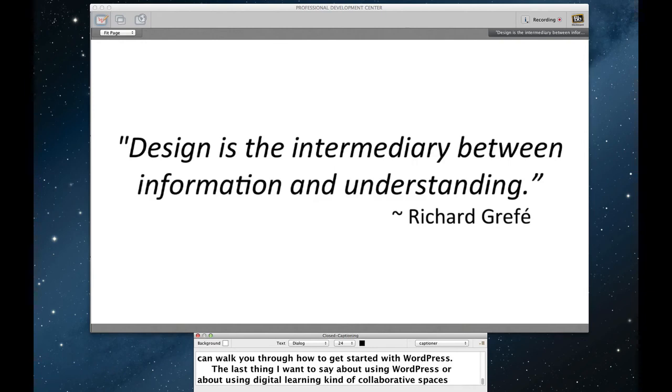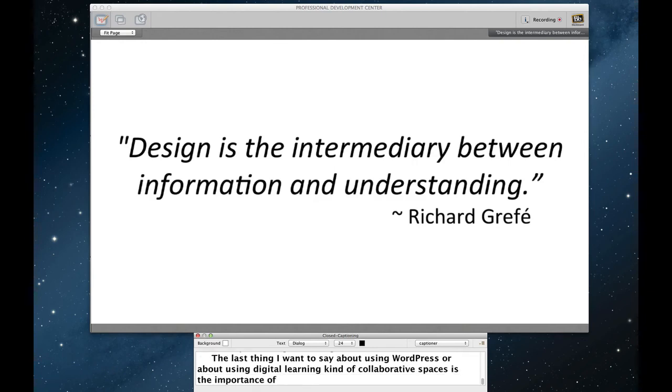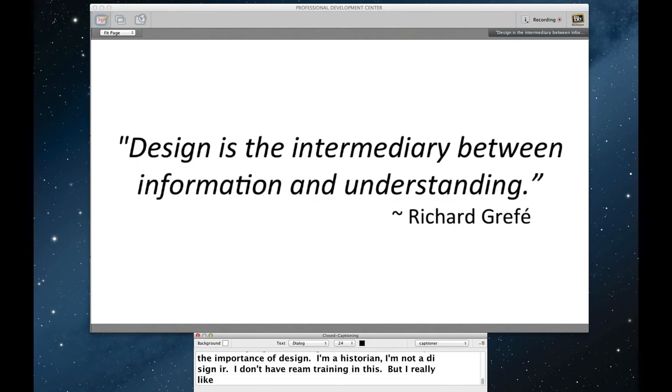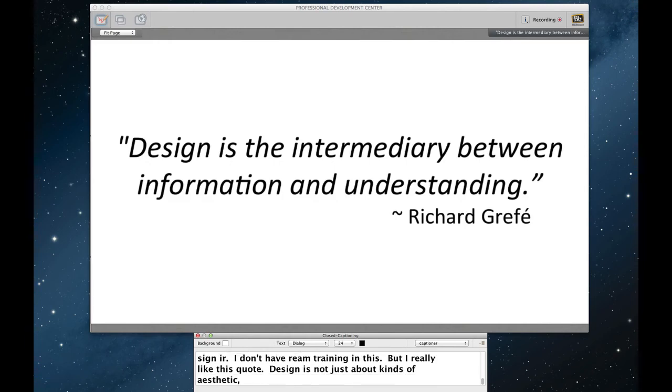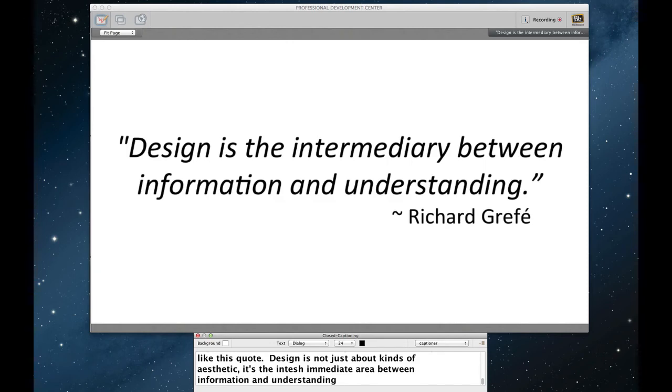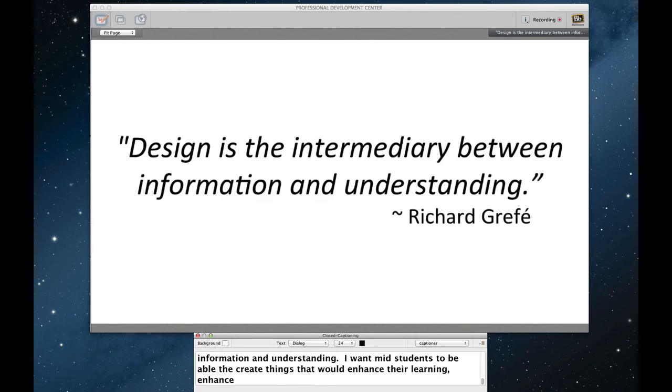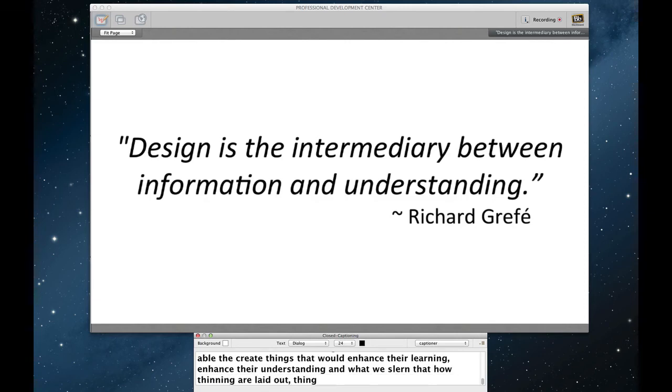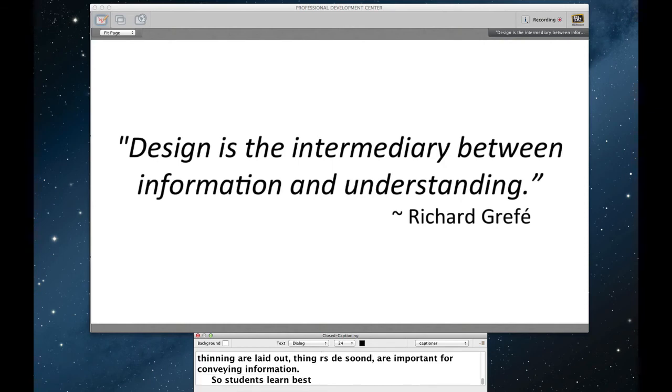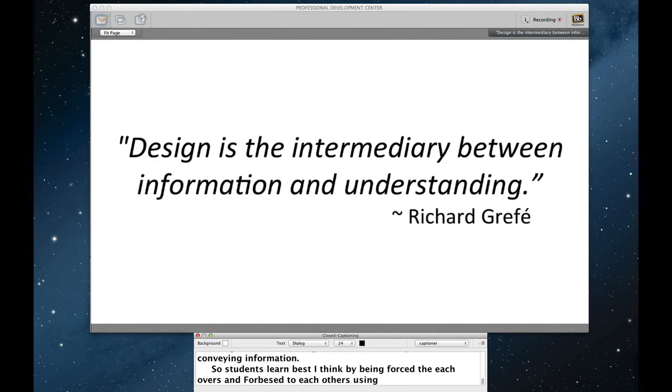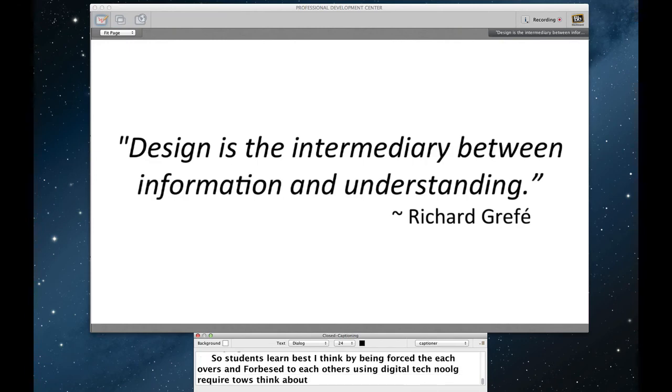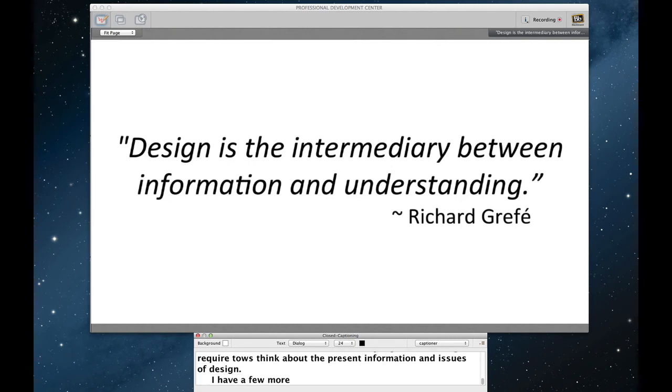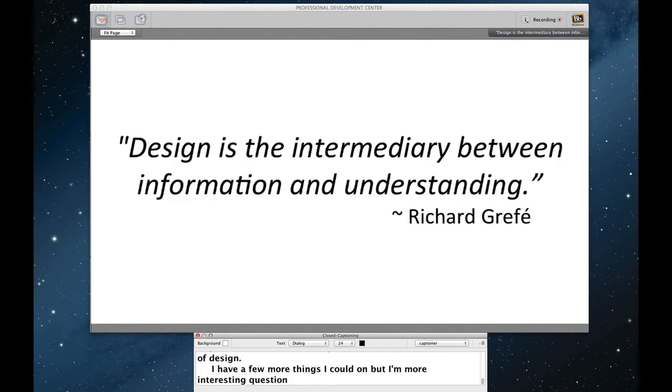The last thing I want to say about using WordPress or about using digital learning kind of collaborative spaces is the importance of design. I mean, I'm a historian. I'm not a designer. I don't have real training in this. But I really like this quote. Design is not just about aesthetics. It's the intermediary between information and understanding. I wanted my students to be able to create things that would enhance their learning, enhance their understanding. And what we learned is that how things are laid out, how things are designed, are actually really important for conveying information. So students learn best, I think, by being forced to teach others. And being forced to teach others using digital technology requires you to think critically about the way in which you present information and issues of design. I have a few more things I could drone on about, but I would be more interested in having a question and answer session if anybody's into it. Or perhaps letting people lose to eat lunch early.